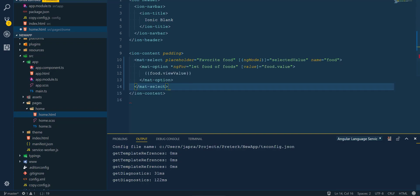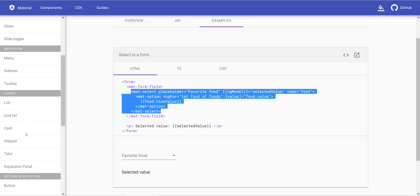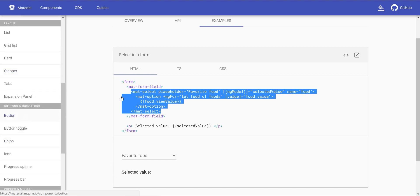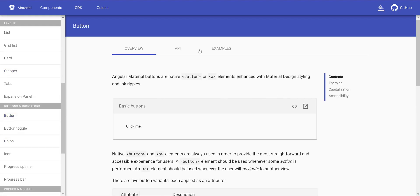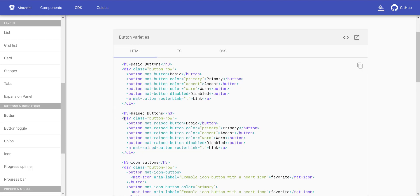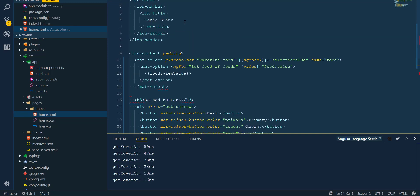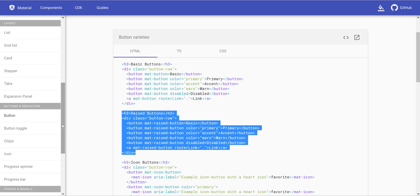Let's put the select code in, then go back and include the buttons HTML as well. Actually, let's do something simpler — instead of the Material Select let's remove that and use the Chips component instead.